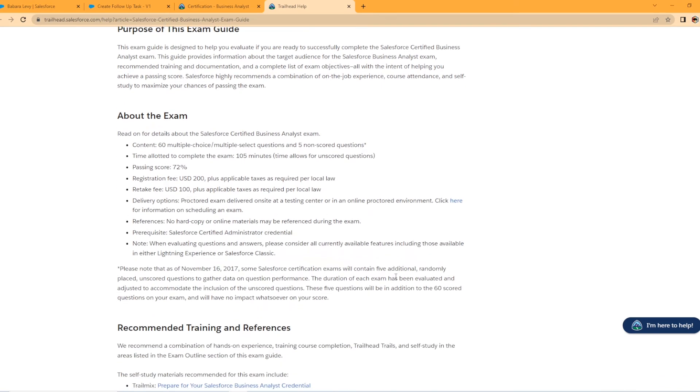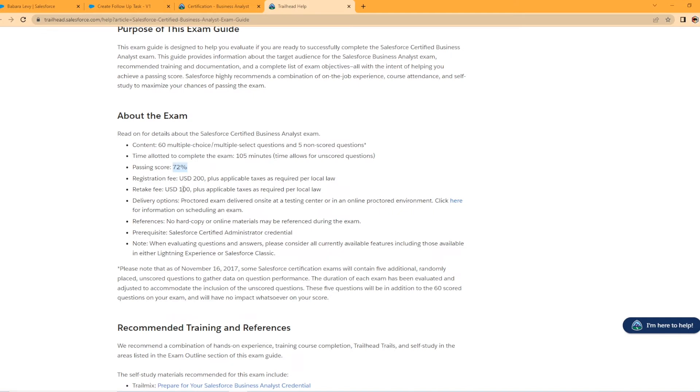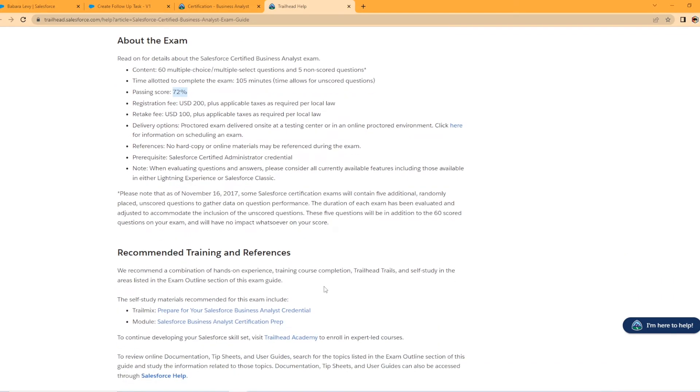So this is the juicy stuff, right? Content, 60 multiple choice questions with five non-scored. That's the same as your admin certification. We have 60 questions, five don't get scored. Time allotted is 105 minutes. Passing score, 72%. That's actually pretty high. I believe admin certs like 63 or 65%. So that's a pretty high score as far as Salesforce goes. $200 registration fee, $100 retake fee. My opinion, study up, pass it on the first try. If you can save you that $100 retake fee. They do offer promo codes from time to time. So take advantage of that. If you happen to get one as with any other certification for Salesforce, you can't have any study material around you, no hard copy or email materials during the exam. Got to make sure it is legit.